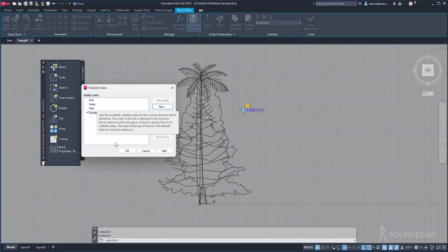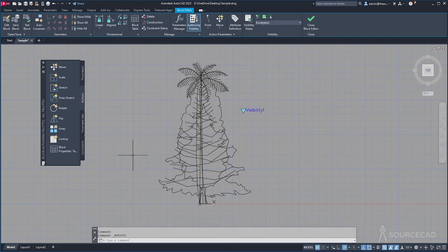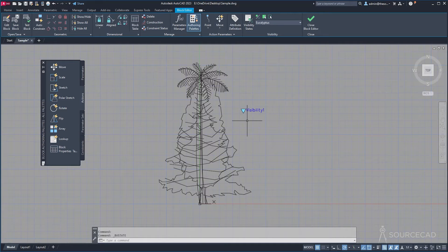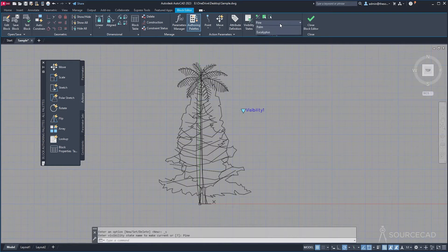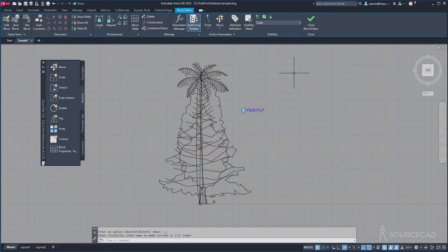Click OK. That exclamation mark is gone, which indicates the action is added. But our block isn't finished yet — now with the action added, we can see the different visibility states in the dropdown: Pine, Cedar, Palm, and Eucalyptus. But if you change it, nothing happens yet. We need to tell AutoCAD which object is Pine, which is Cedar, and so on.